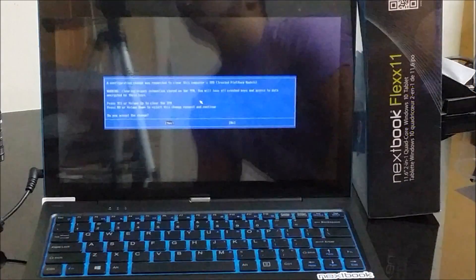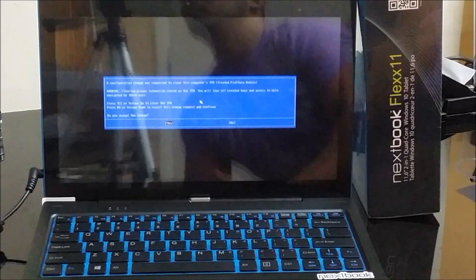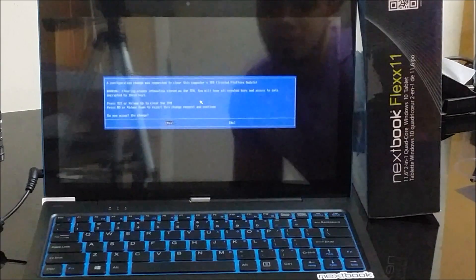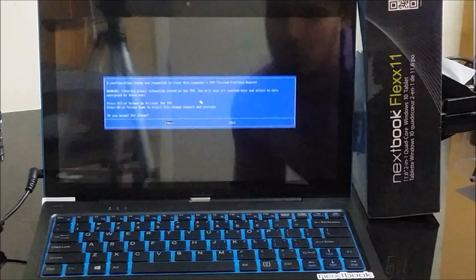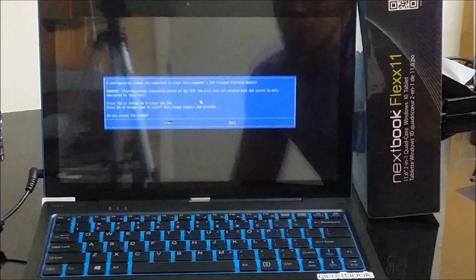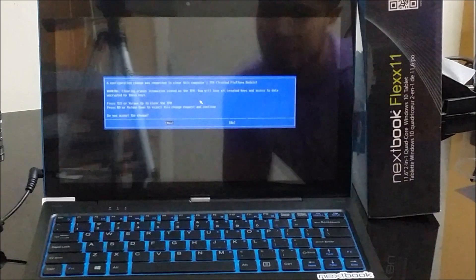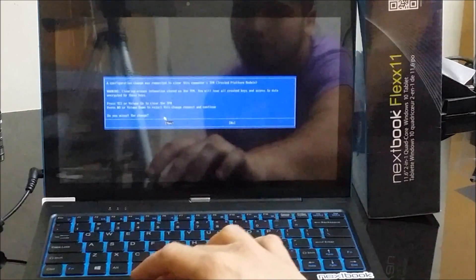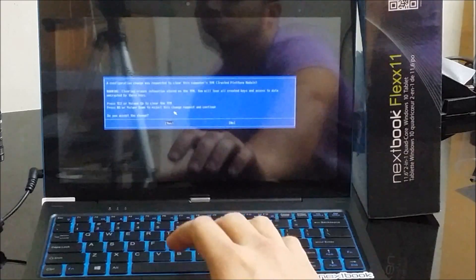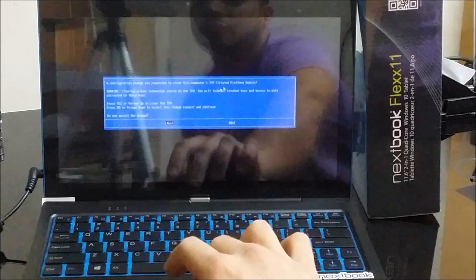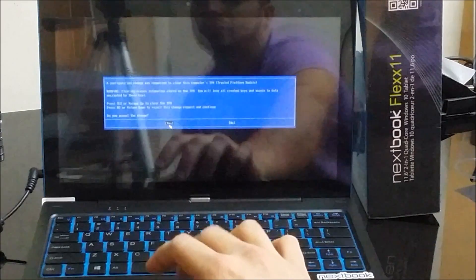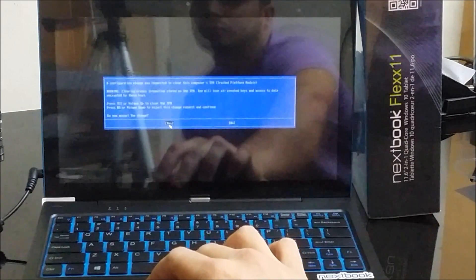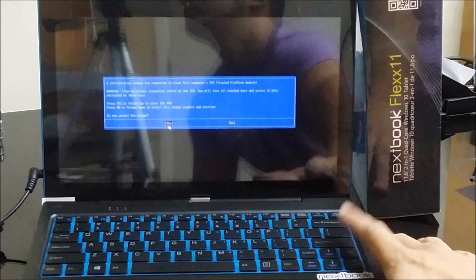I'm back a couple hours later after it completed the resetting process. This message came up: 'a configuration change was requested to clear this computer's trusted platform module. Clearing erases information stored on the TPM'. It's pretty much just asking you to confirm that you want to reset this module. So we're just going to select yes, or you're going to have to hit enter on the yes.